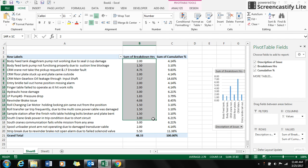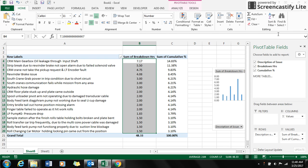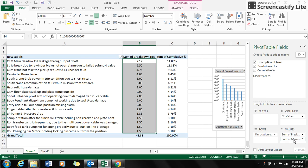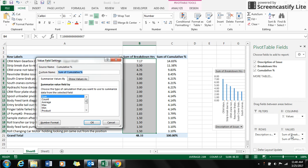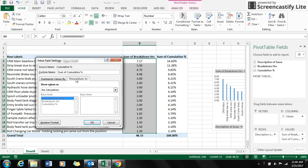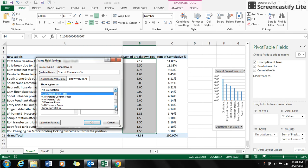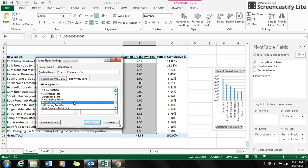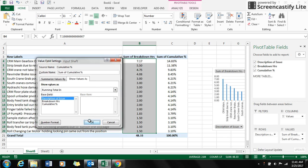I select the breakdown hours and sort it from largest to smallest. Then I go back to the sum of cumulative option and go to the value field settings. I go to Show Values As and select the dropdown option to running total. Click OK.